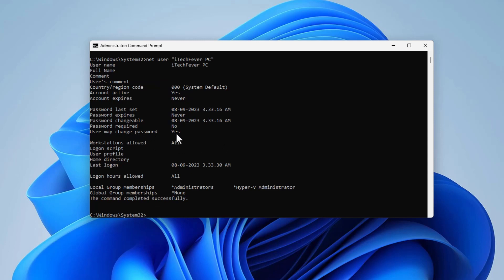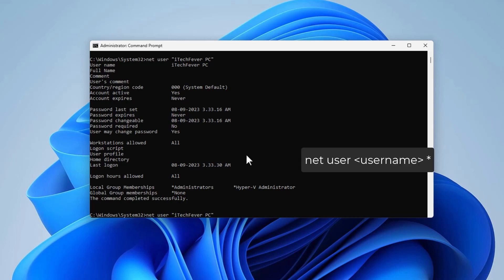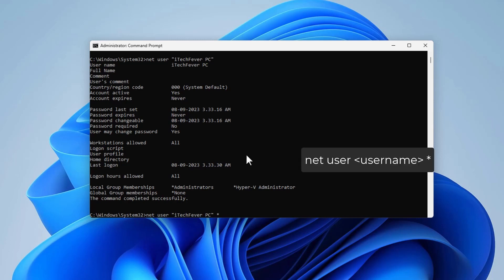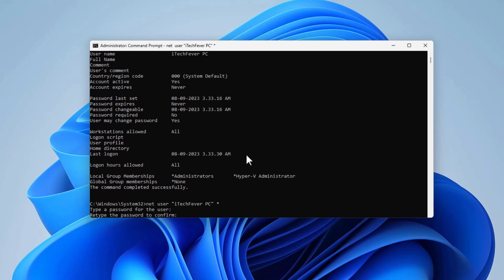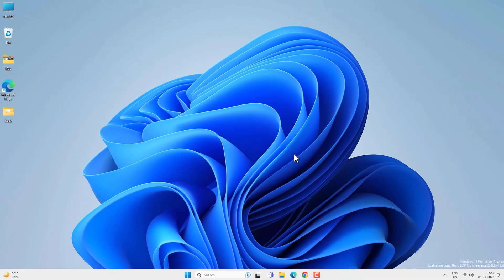To remove the password, select your user account again. Type 'net user' then the username then a star (*) and press Enter. It will ask for a password — just leave it empty and press Enter, then press Enter again to confirm, since we want to remove the password. It will then remove the password from your user account. Exit CMD, restart your computer, and check. That is how you can remove the login password from Windows 11.